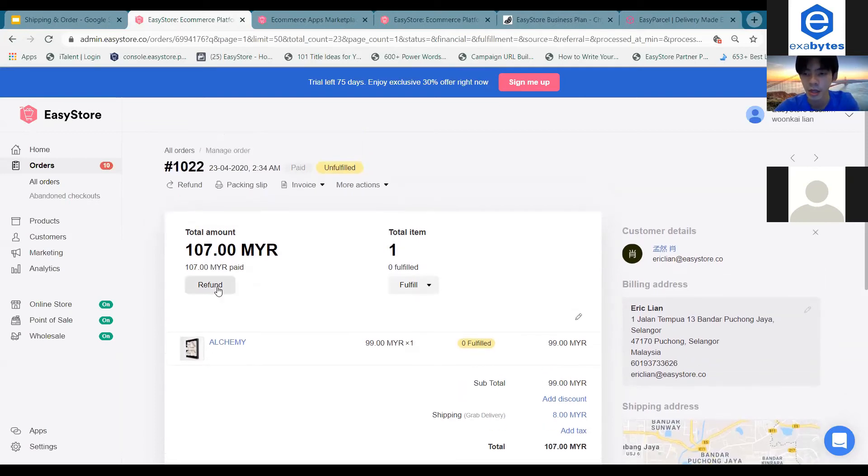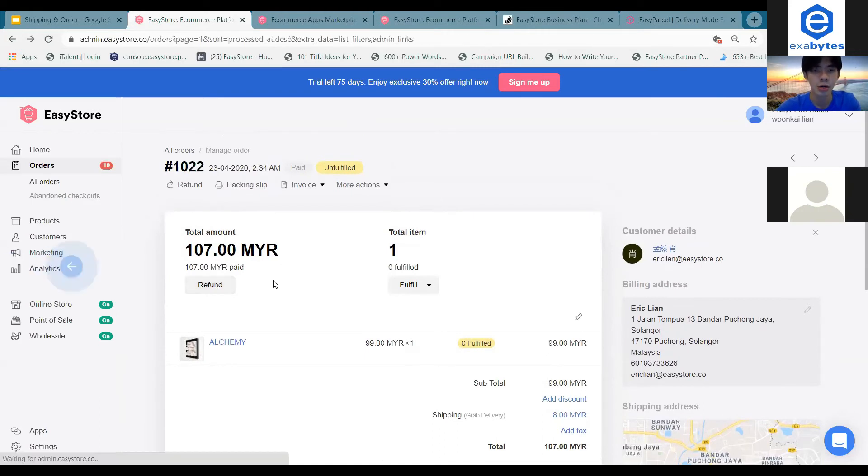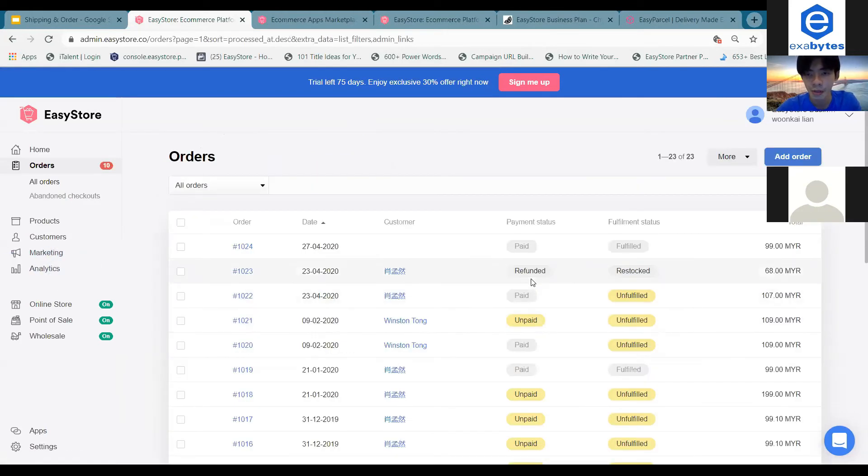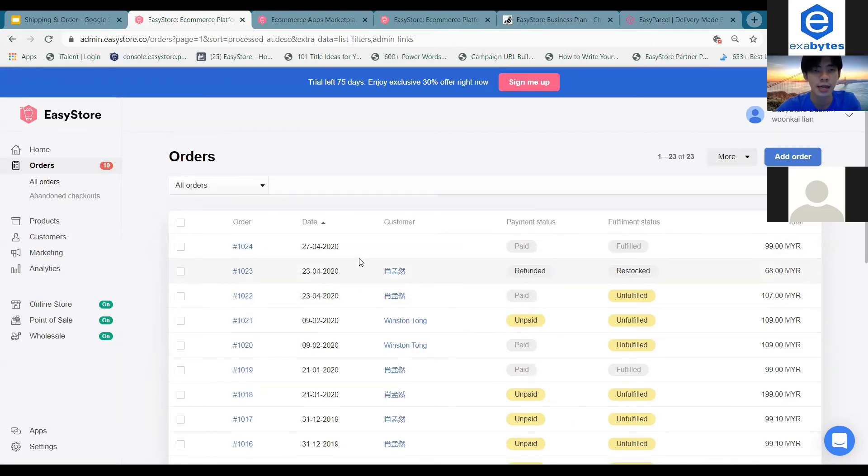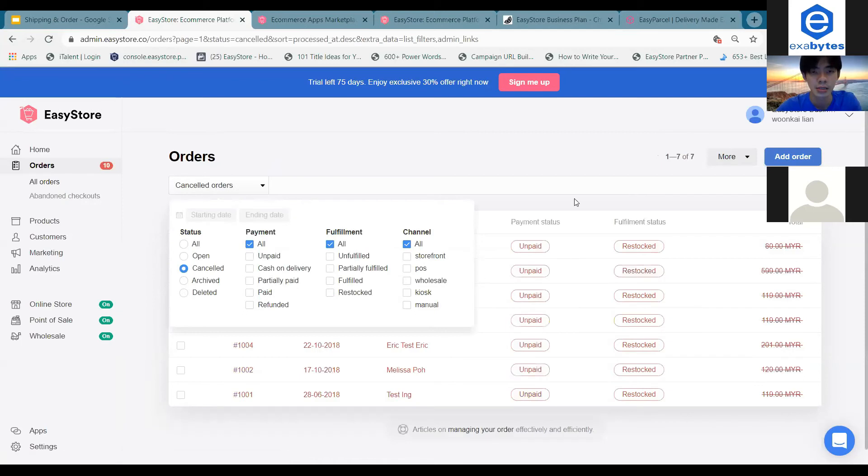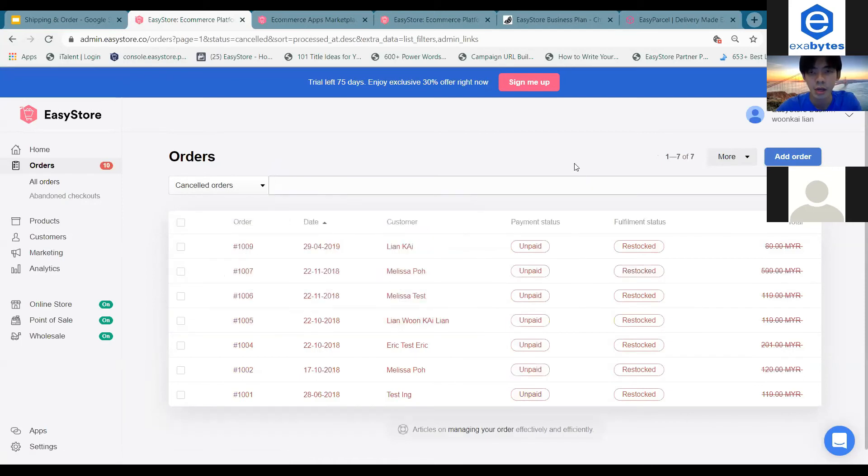Other than this refund and restore option, you can also sometimes see cancel orders.